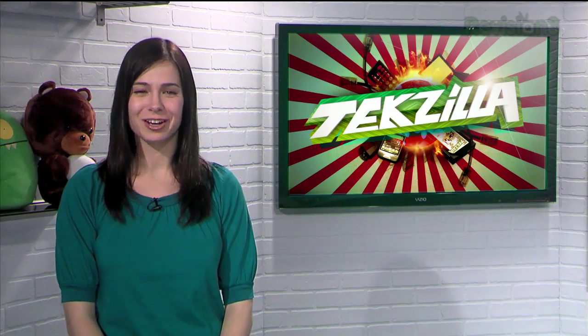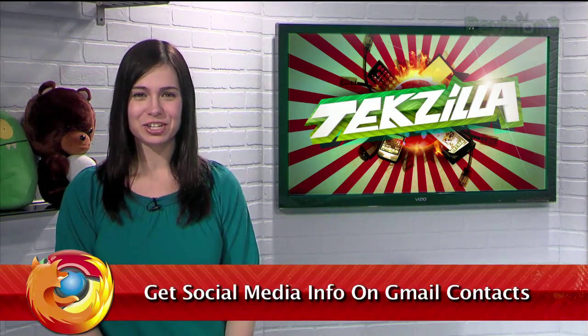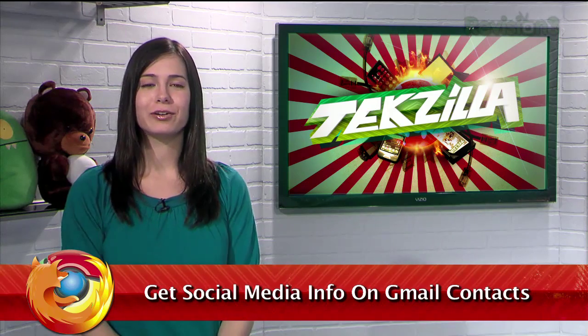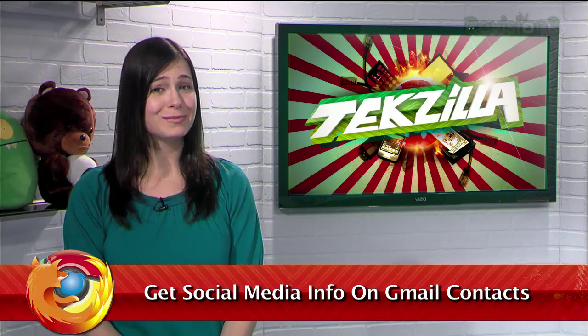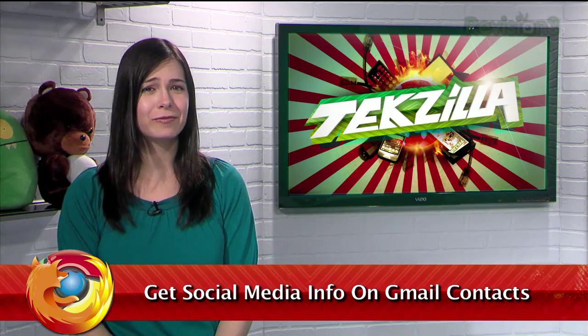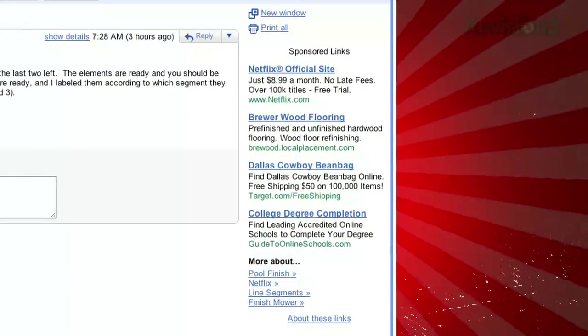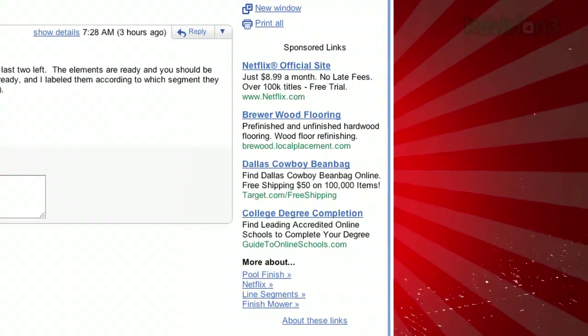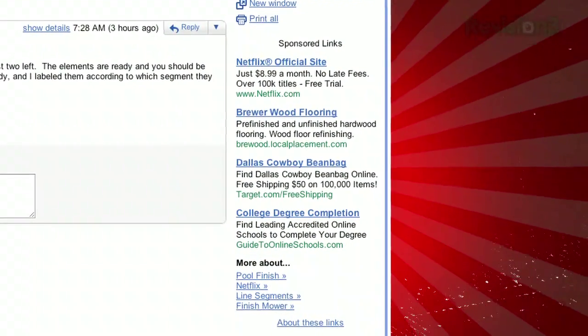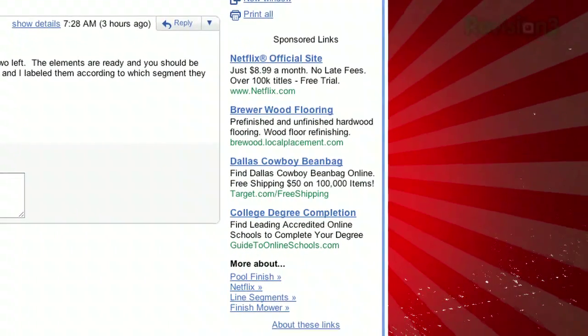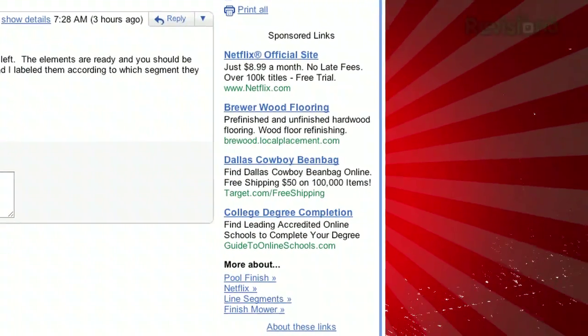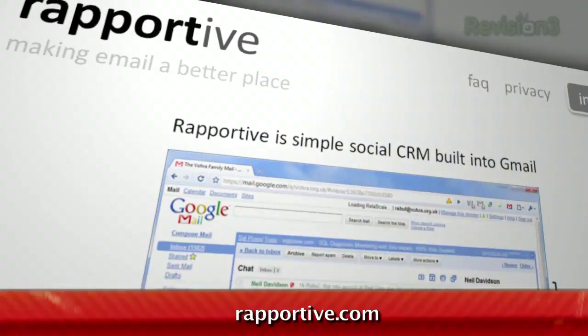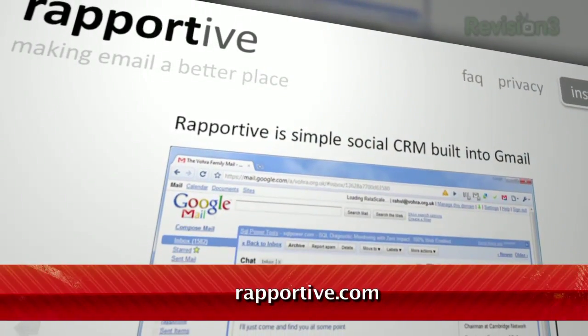Welcome to Techzilla Daily, I'm Veronica Belmont. Gmail works well for a free web-based email system, but the flip side of that coin is that you have to put up with those ads in the sidebar next to each message. But what if you could replace those ads with something a little more useful? That's where Reportive comes in.